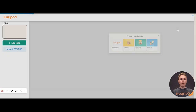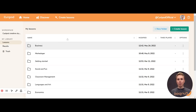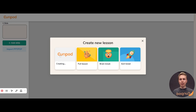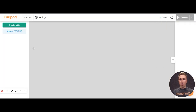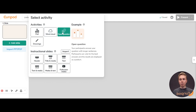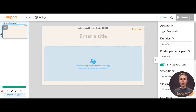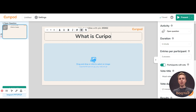I can press 'Create Lesson', start with a blank lesson, and one simple activity is going to be an open question activity — 'What is CurePod?'